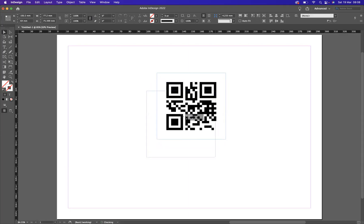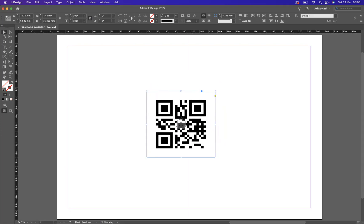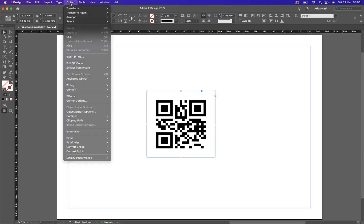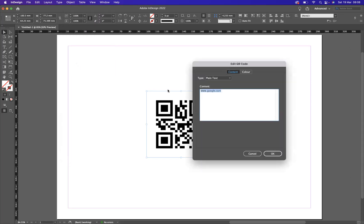Now we have a black QR code. Doesn't necessarily mean you can only have a black QR code. You can edit your QR code. So with the QR code selected, what I'm going to do is go back to Objects, and as you can see we have Edit QR Code. We have the Content option at the top here, but we also have Color as well.